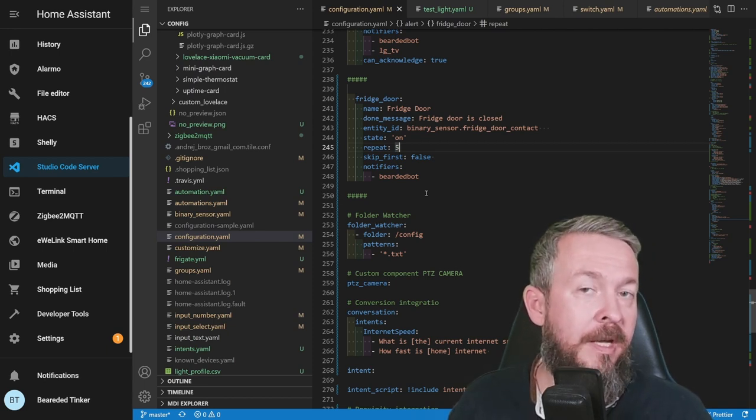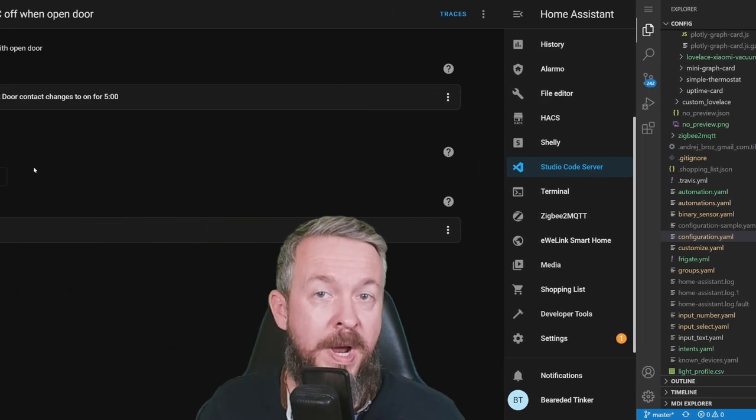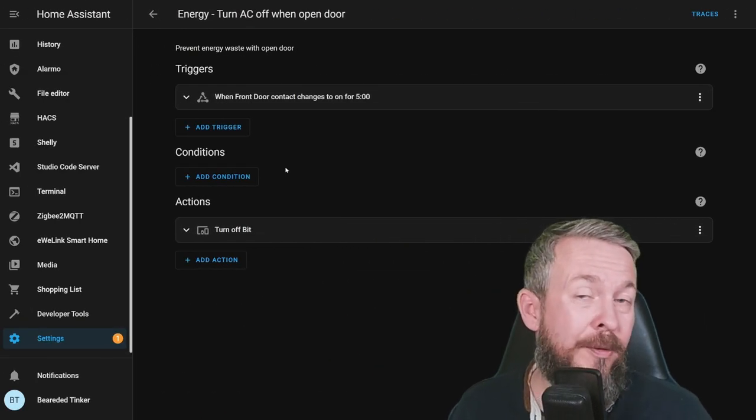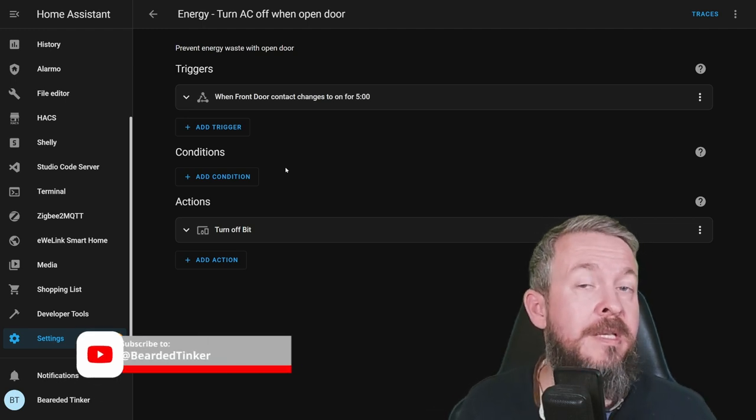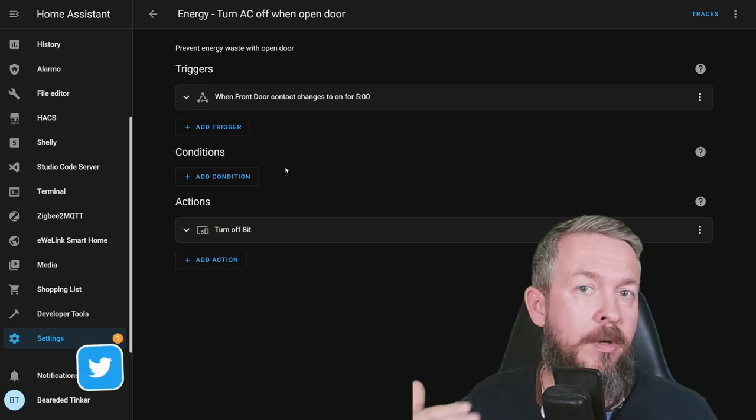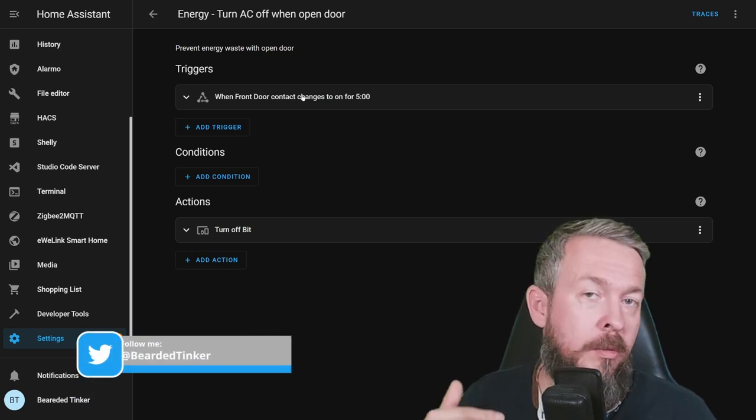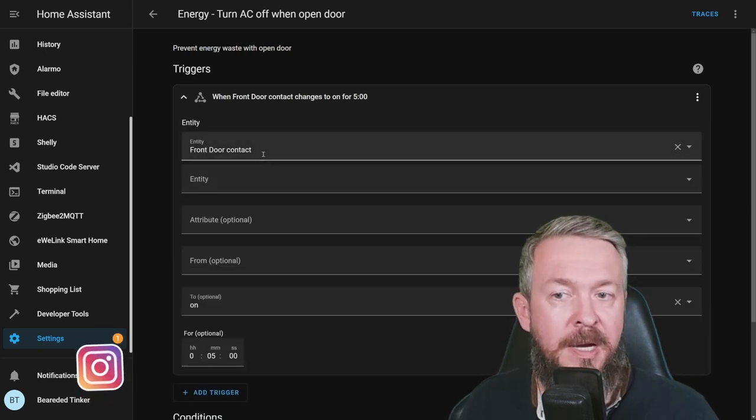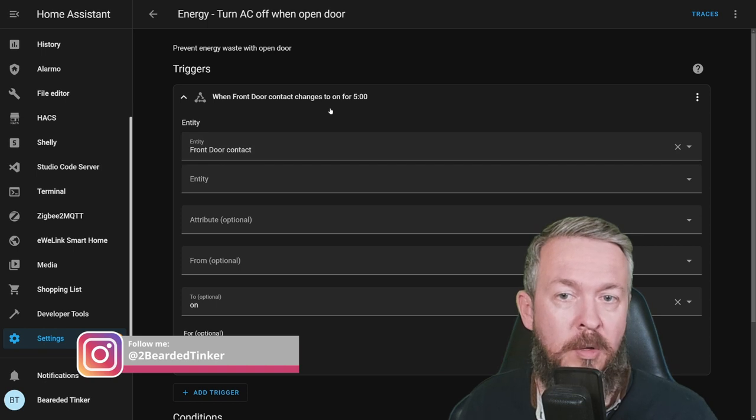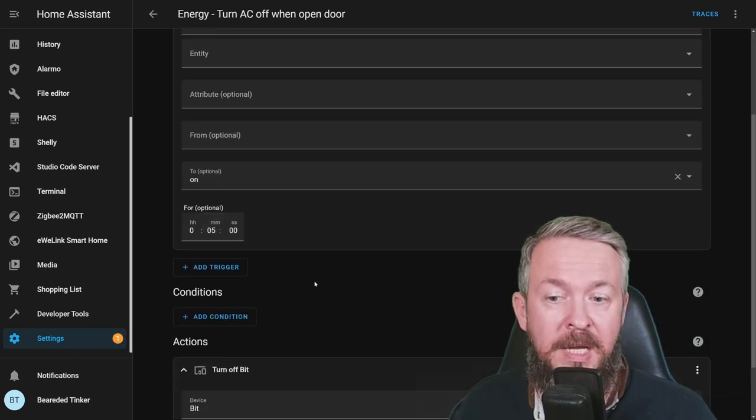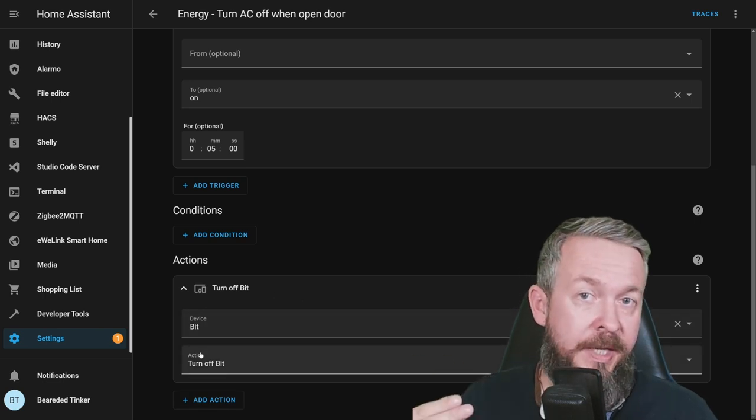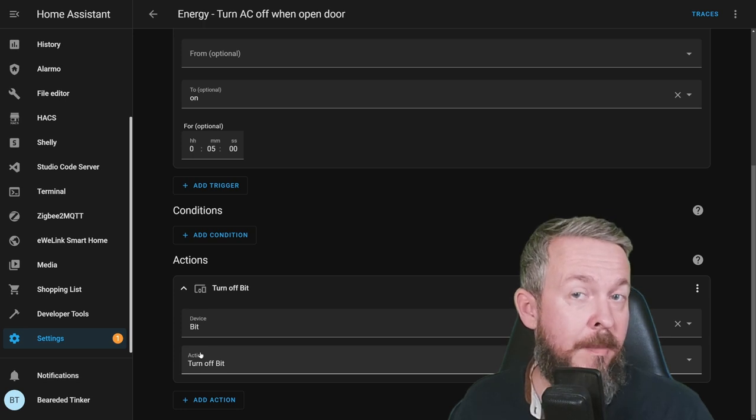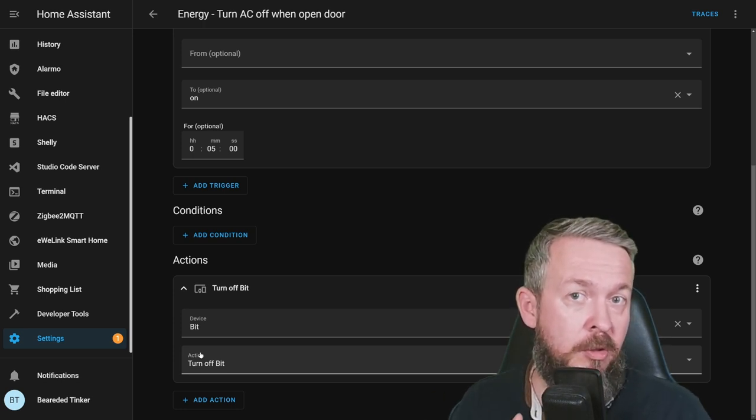One additional automation that I unfortunately do not have, because I do not have AC, is the automation that would cut off the power or turn the power off or turn the AC off if the door window is open. For example, this one is checking against the front door contact, if it is open for a period of 5 minutes. And if it is, it is turning the switch called bit for controlling the AC off.